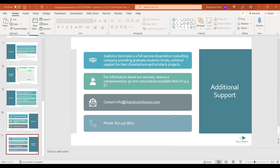For those who may not have seen it, within 48 hours there will be a copy of the webinar sent out. And again, if you want to know more about what services we offer, contact info at statisticssolutions.com in order to schedule a complimentary 30-minute consultation between the hours of 9 a.m. and 5 p.m. Eastern time, Monday through Friday. Our phone number is 877-437-8622.